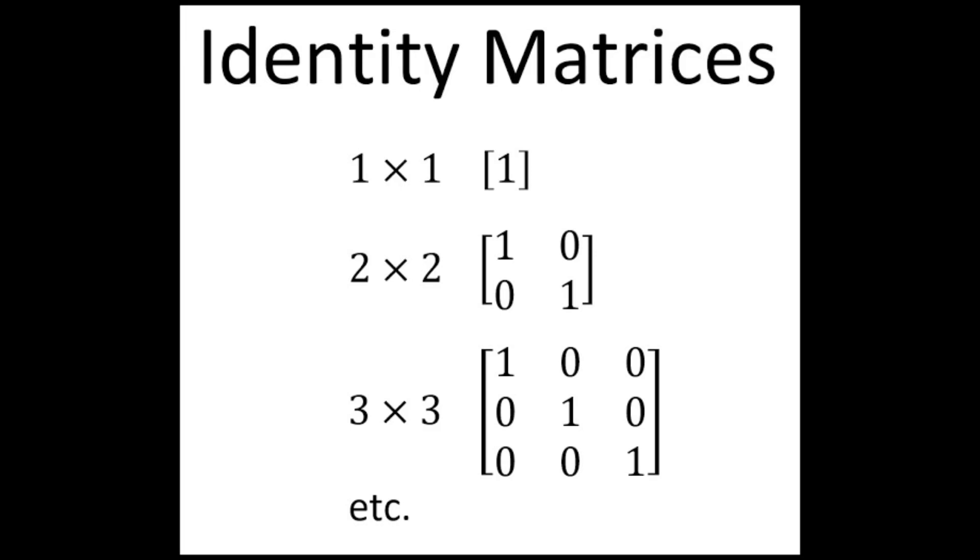An identity matrix is a kind of special matrix whose elements of principal diagonals are one, and all the other elements are zero.